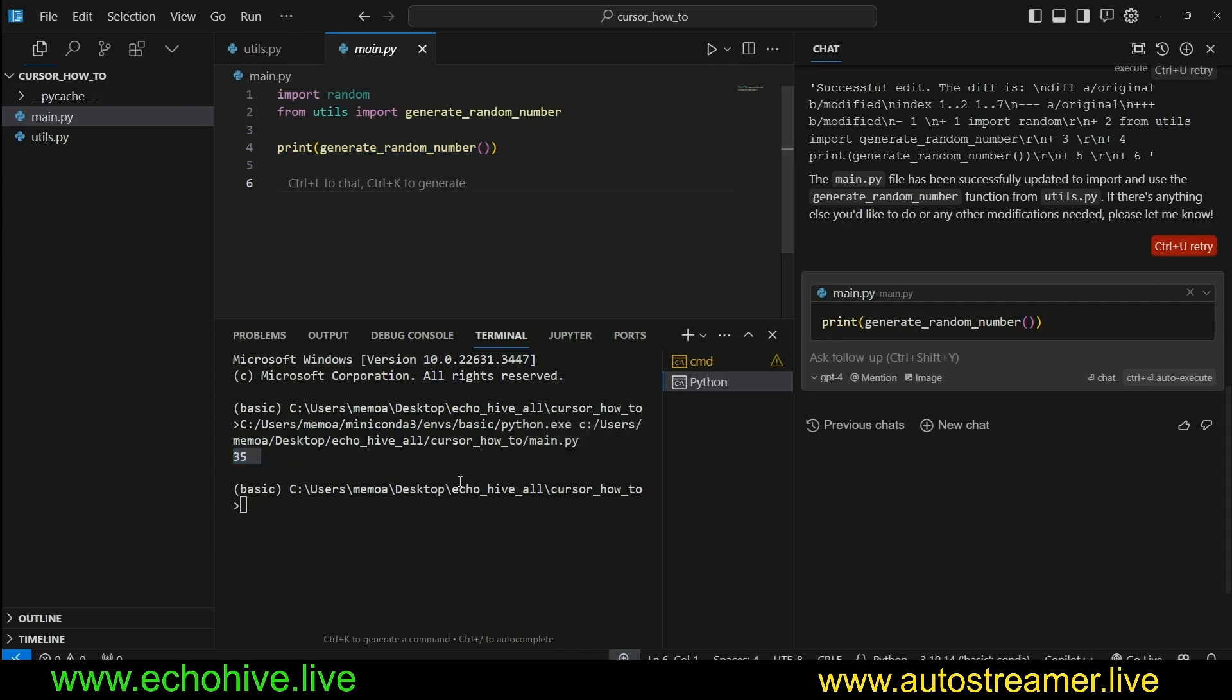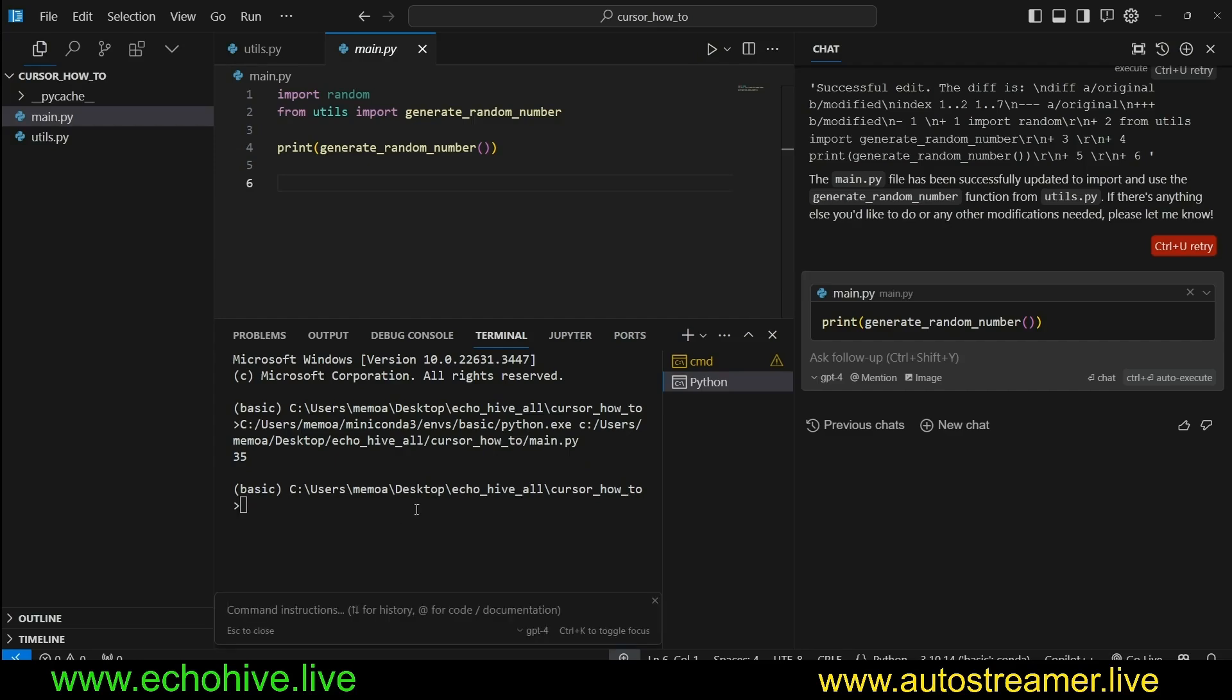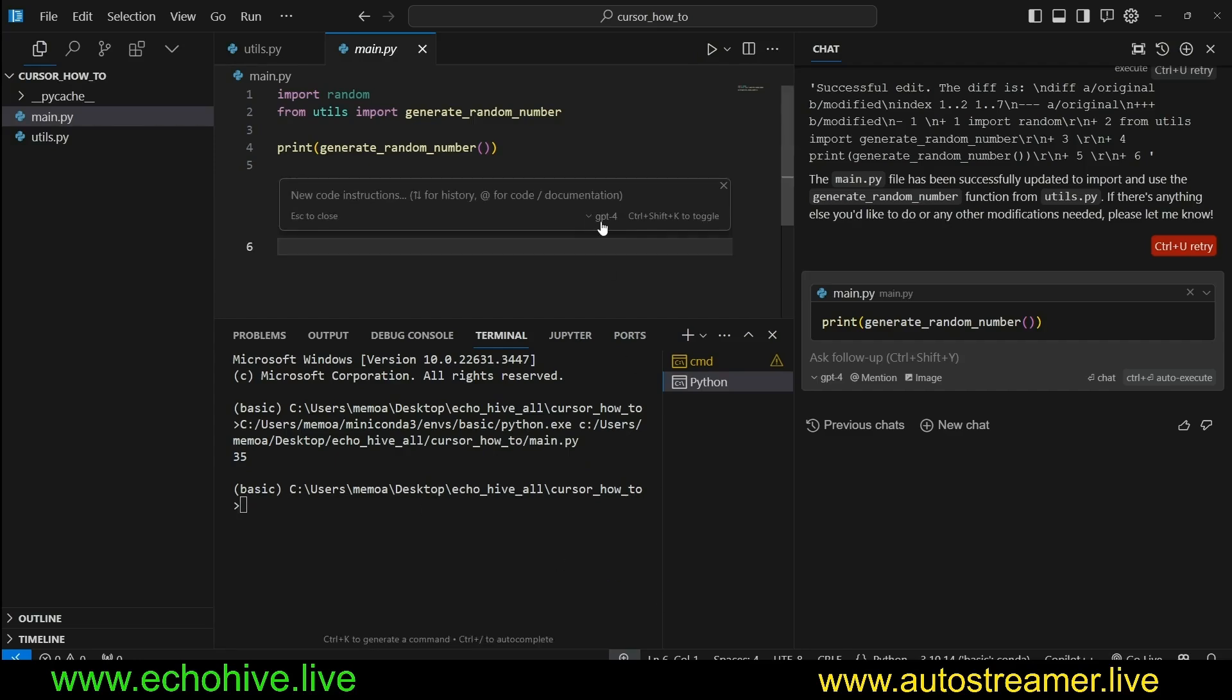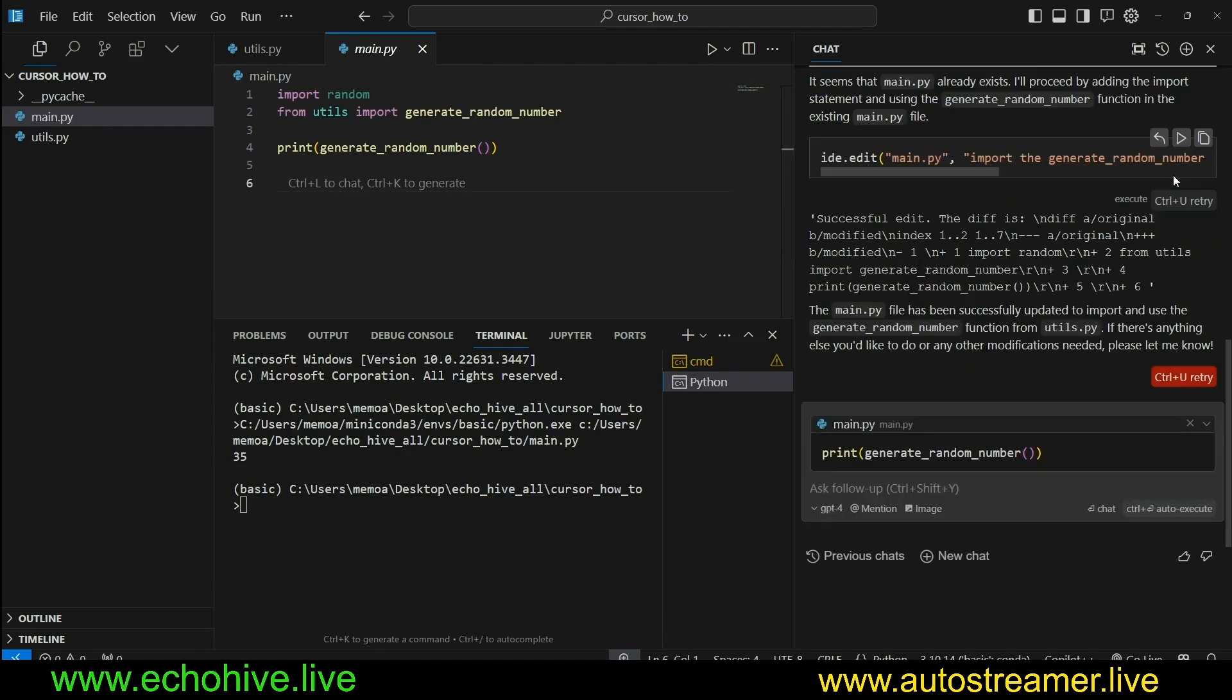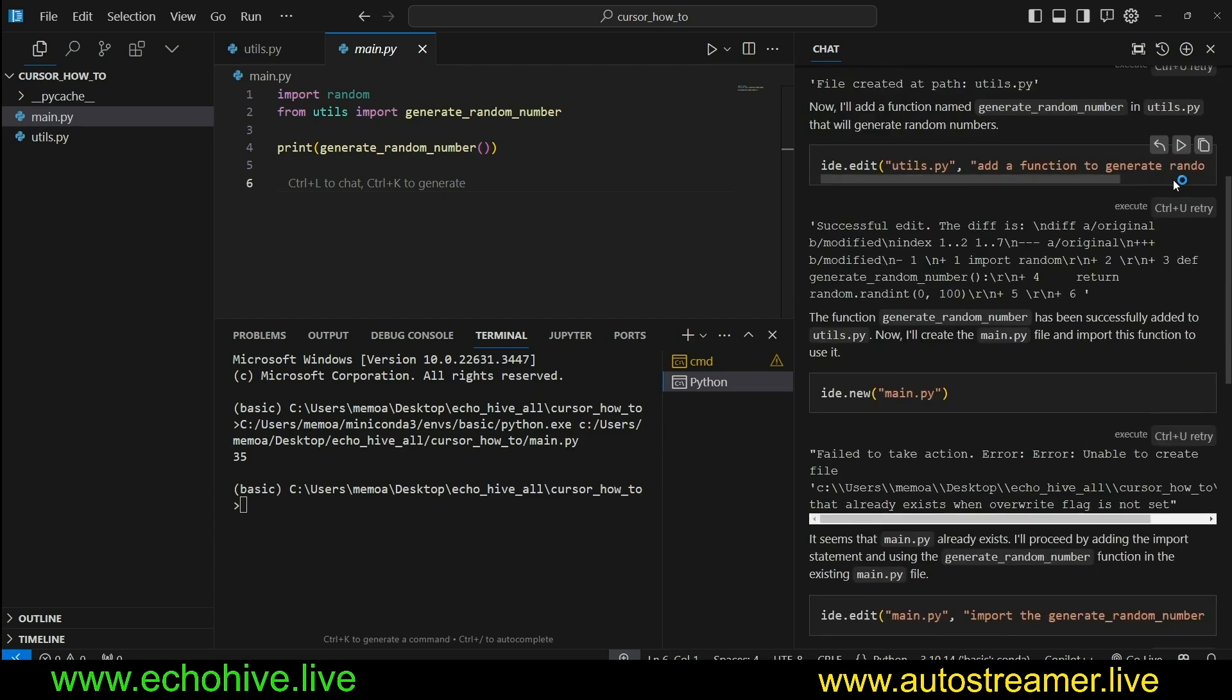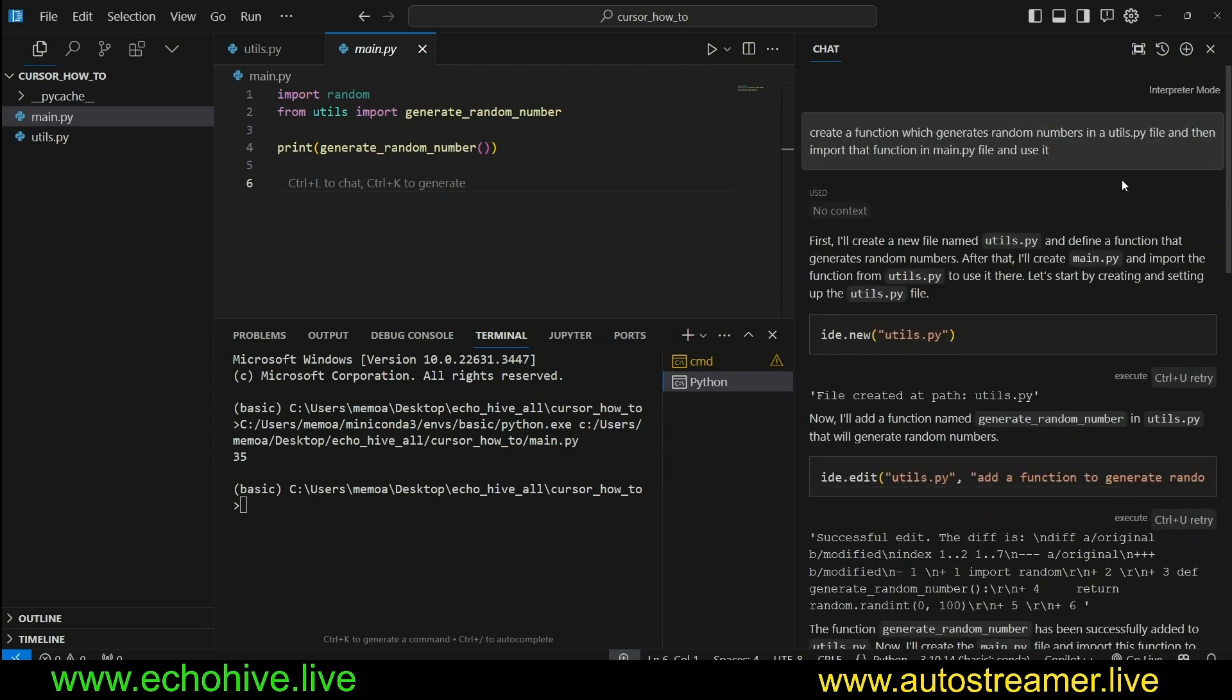So there you have it. You can run Control-K on your terminal, as well as you can run Control-K within your files. And also you can use Code Interpreter with Cursor Chat.